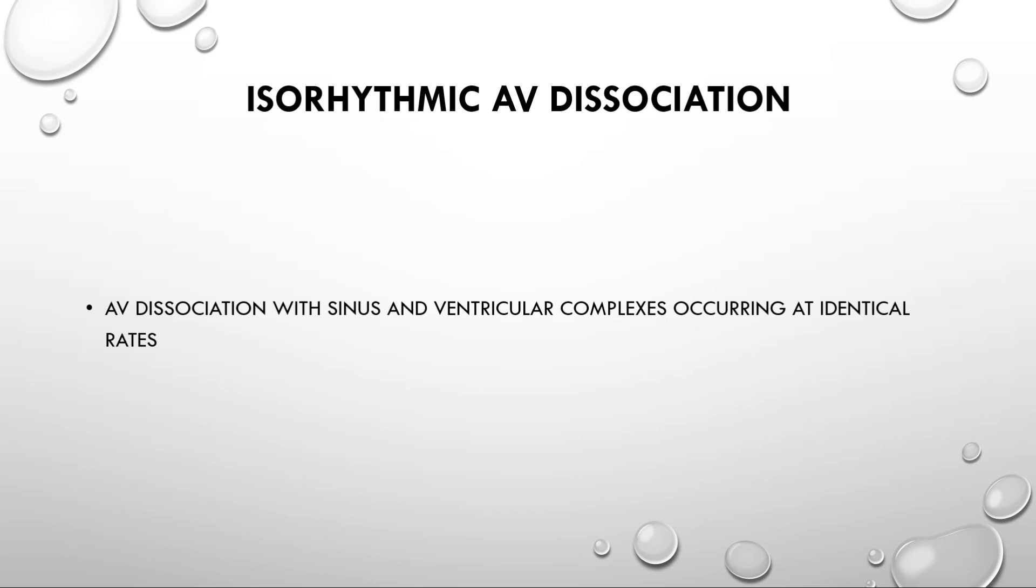But the difference between the AV dissociation in heart block or VT and between AIVR is that in this case, the rate of sinus and ventricular complexes are identical. While in case of complete heart block, the atrial rate will be more than ventricular rate. While in case of ventricular tachycardia, it will be opposite. Means that the ventricular rate will be more than atrial rate.